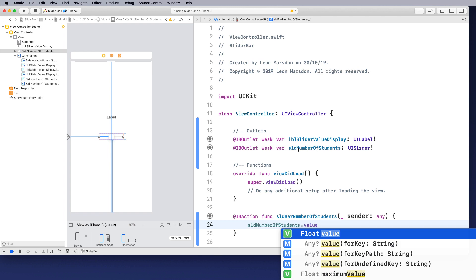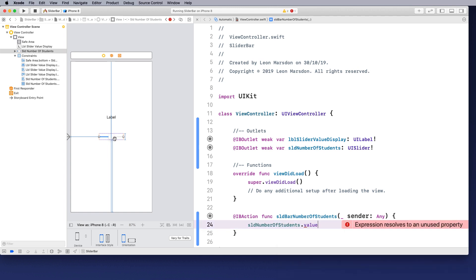So we want to know from the outlet, what number this is sitting on. So what this slider is sitting on, but we need to do something with that number. We want to display it in this label here.